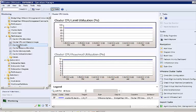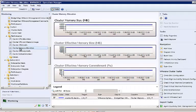A high reserve utilization percentage may indicate that there will be problems bringing up any more VMs. We also show what resources should be available, and we also show you what resources are actually available.